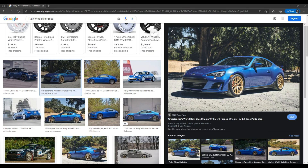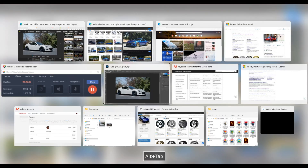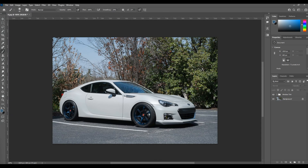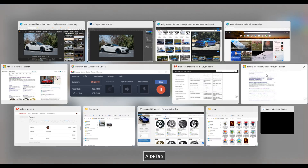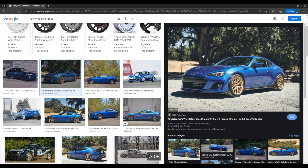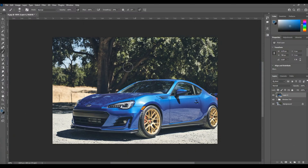I absolutely love these gold wheels, so I'm going to go with this. Pay close attention to the photo I chose because the layout and the angle of the car in the photo are almost identical — just flipped — to the photo I'm using in Photoshop right now. So it's going to make it very easy to take these wheels from this car and put them onto my car.